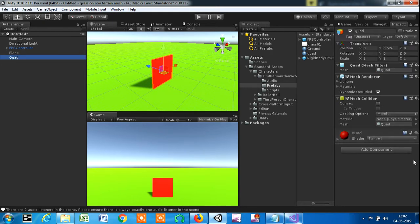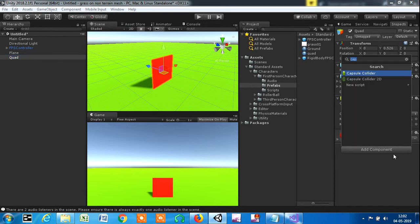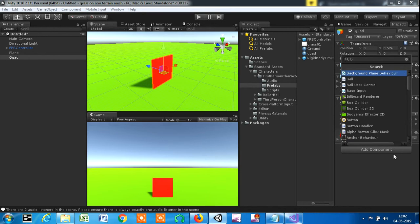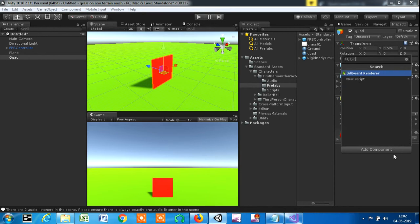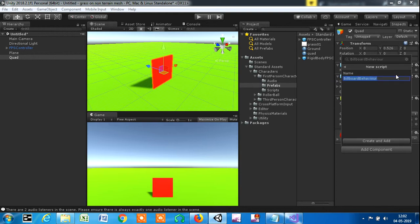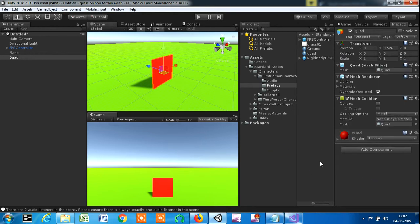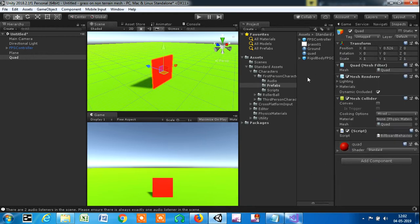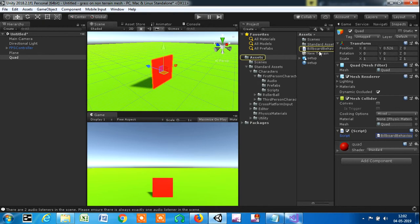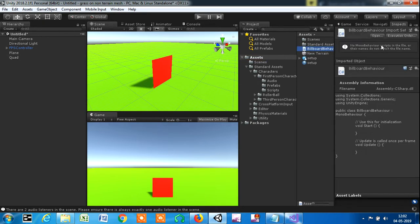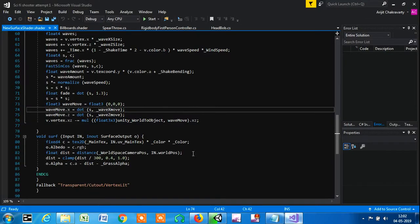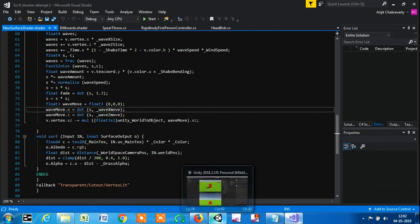Let the name remain quad, and let's add a component to this and name it Billboard Behavior. This is going to create a billboard behavior script. I'm going to access the script from here and open it in Visual Studio.